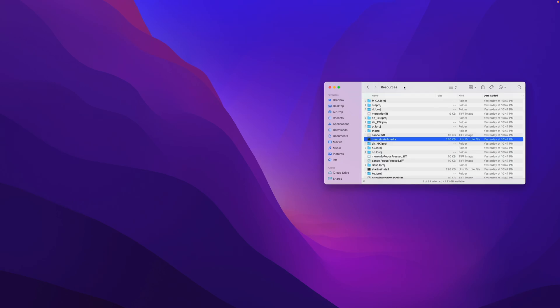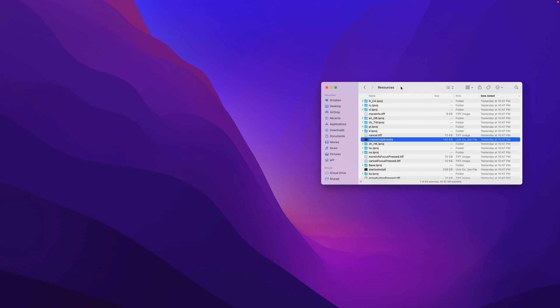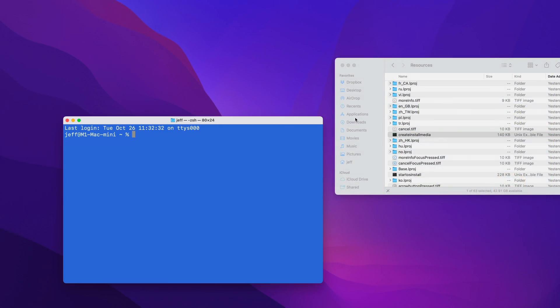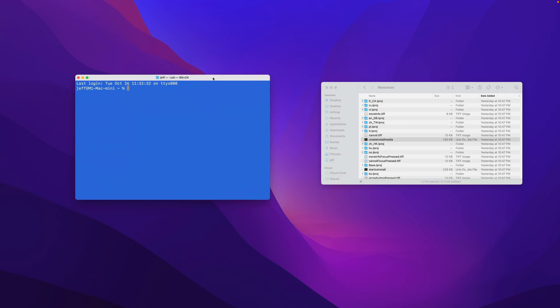So the next step is opening the Terminal and creating the boot disk. Go back to our other folder, open up Terminal, and there we go.